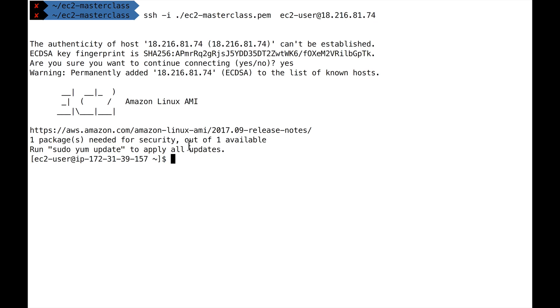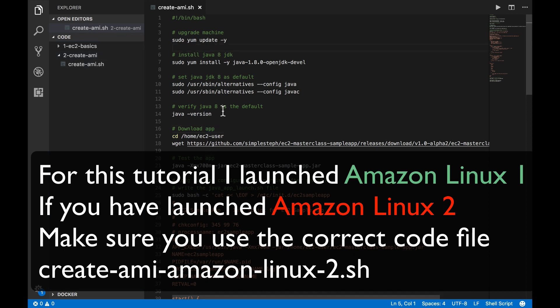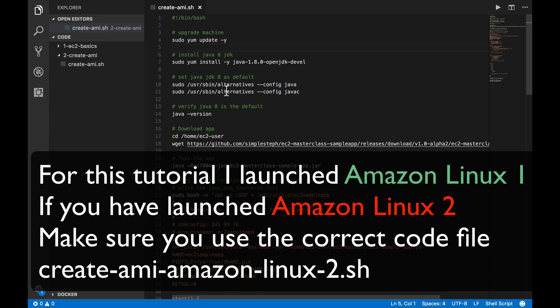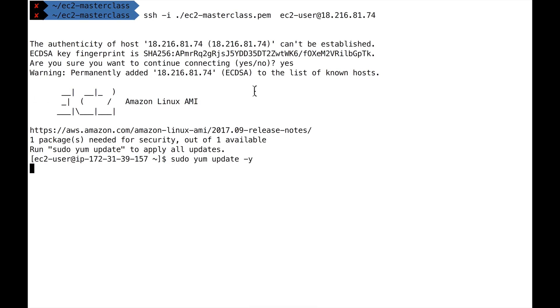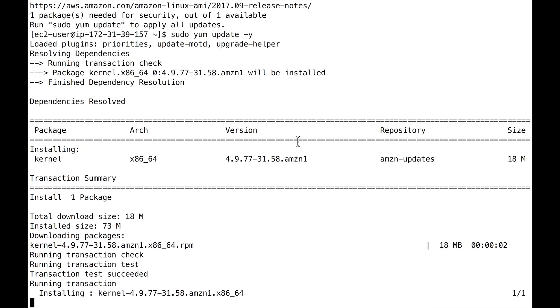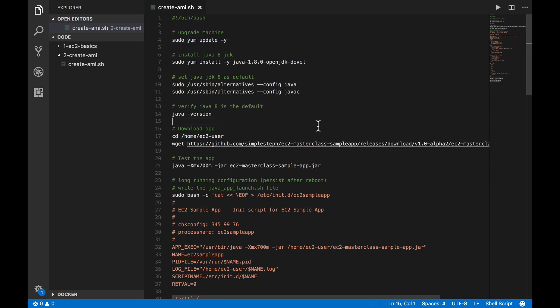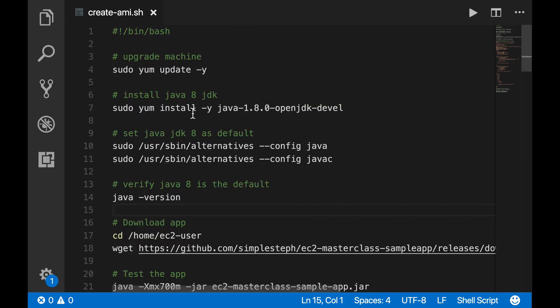Now as I said we're going to install Java 8 and a lot of stuff. For this in the code download for this class you have a create AMI folder that contains a script and we're just going to run the script one by one. I'll explain comments as we go but we'll copy and paste them for now and this will get our machine ready. The first thing you may want to do is upgrade the machine. For this you run sudo yum update -y. It upgrades the machine and it can take a few seconds.